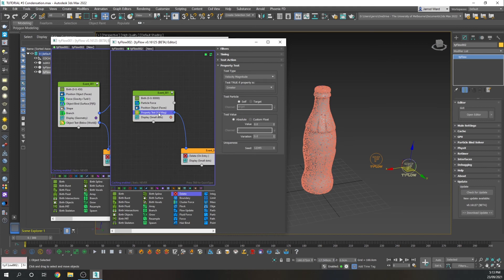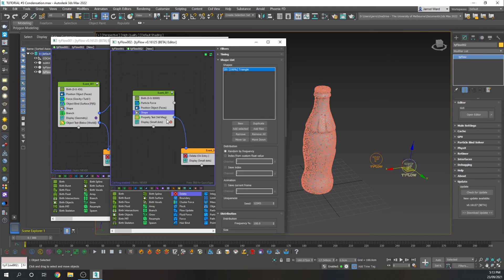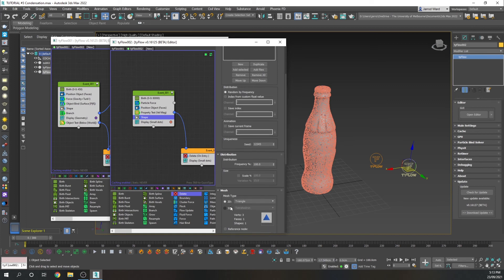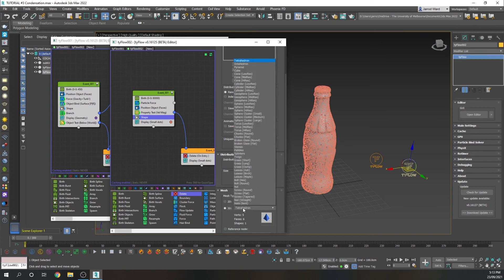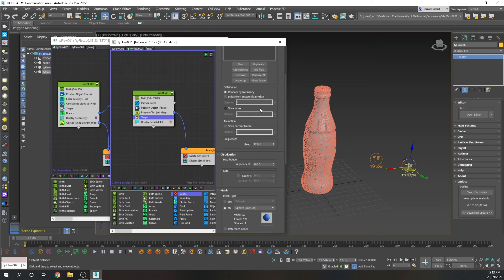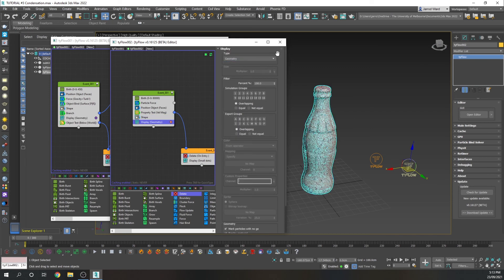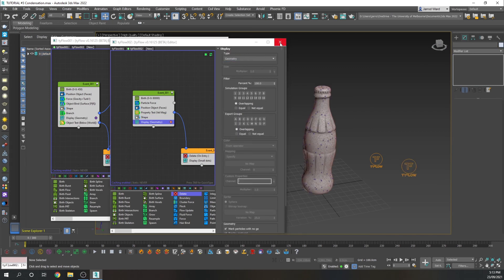And finally, we're just going to add a shape. Once again, we're going to have low-res sphere. And we're going to set the scale of those a little smaller. So they're going to be 35. And we just need to specify geometry under shape for those to show up.